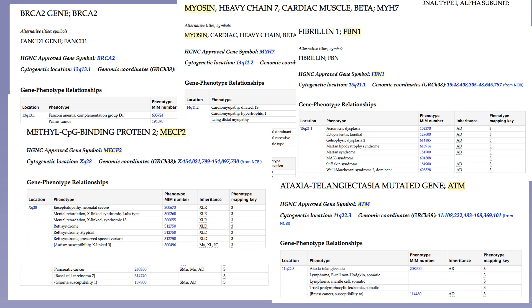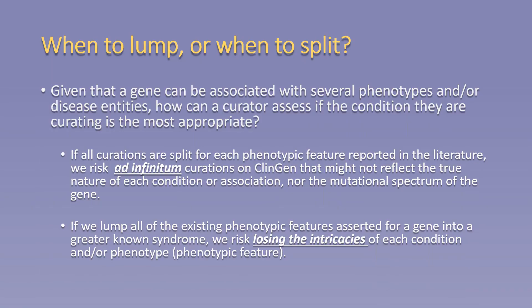As shown by these examples, the predicament is not confined to any one disease area or working group but is present in all. Given that a gene can be associated with several phenotypes or disease entities, how can a curator assess if the condition they are curating is the most appropriate? If all curations are split for each phenotypic feature reported in the literature, we risk ad infinitum curations on ClinGen that might not reflect the true nature of each condition or association nor the mutational spectrum of the gene.